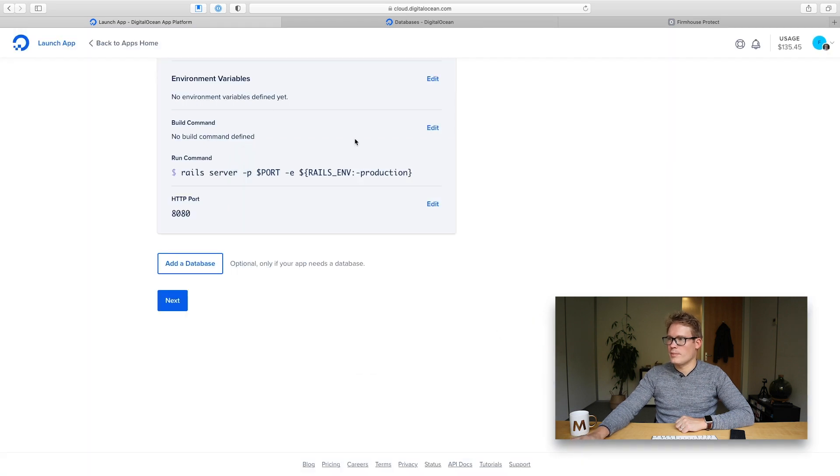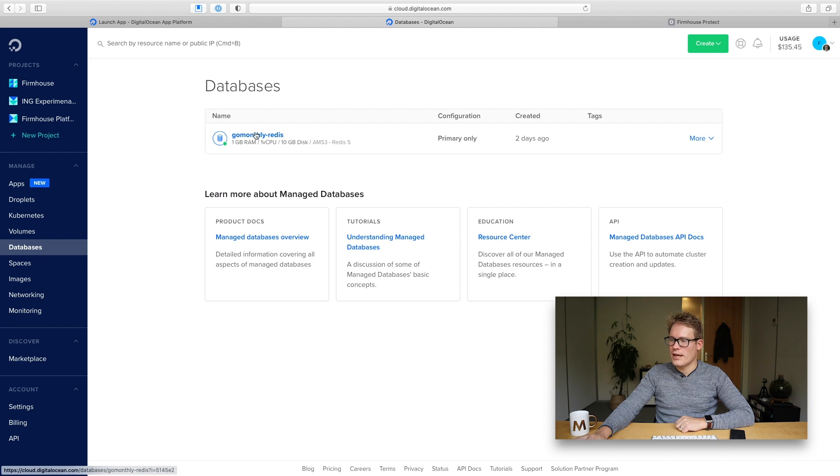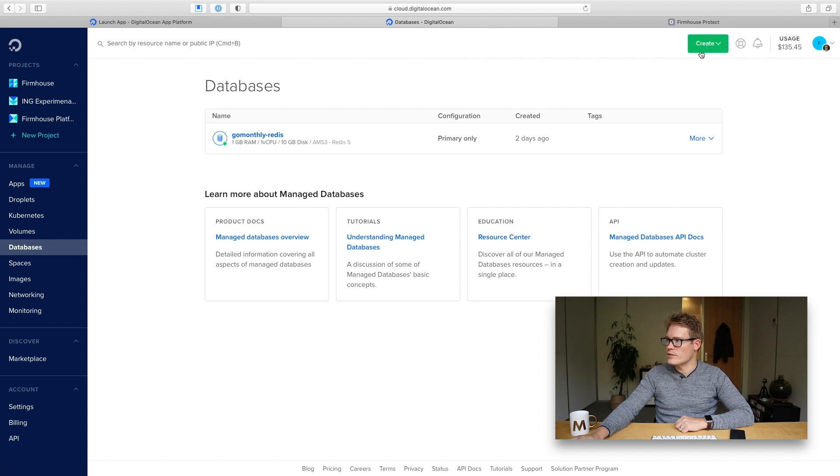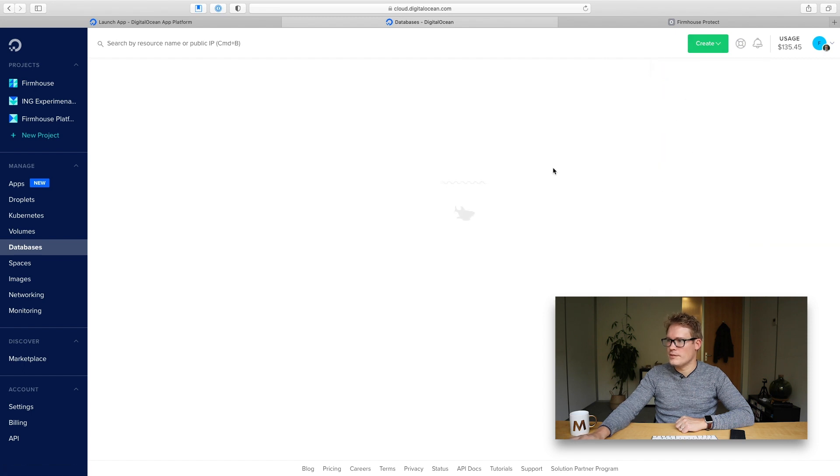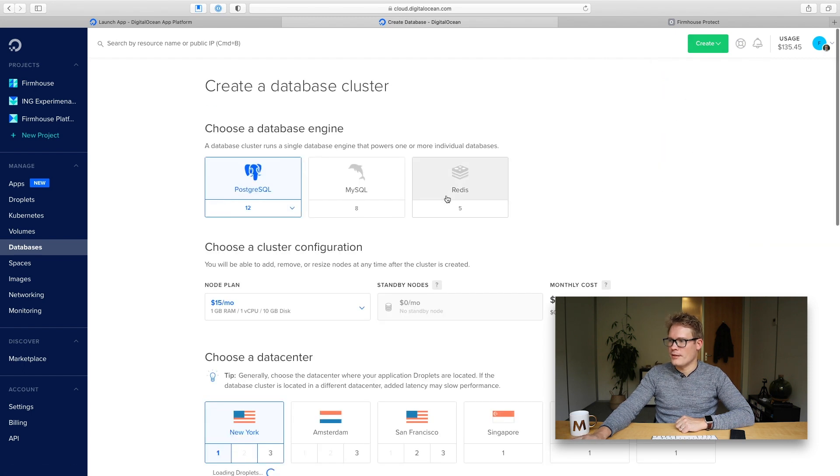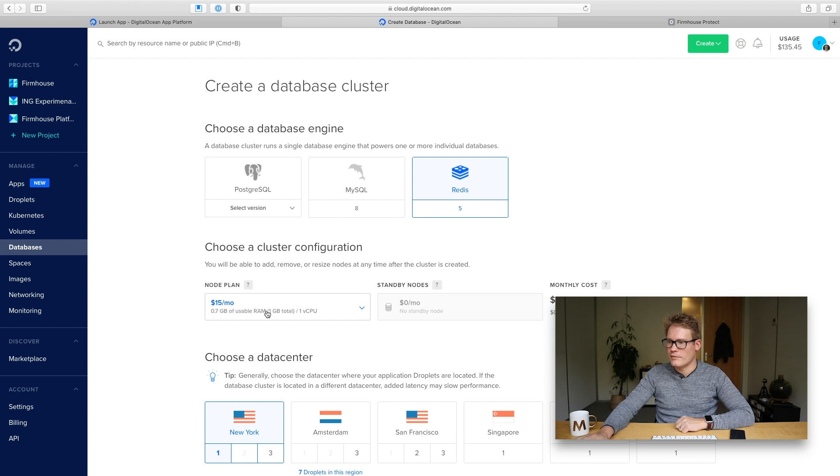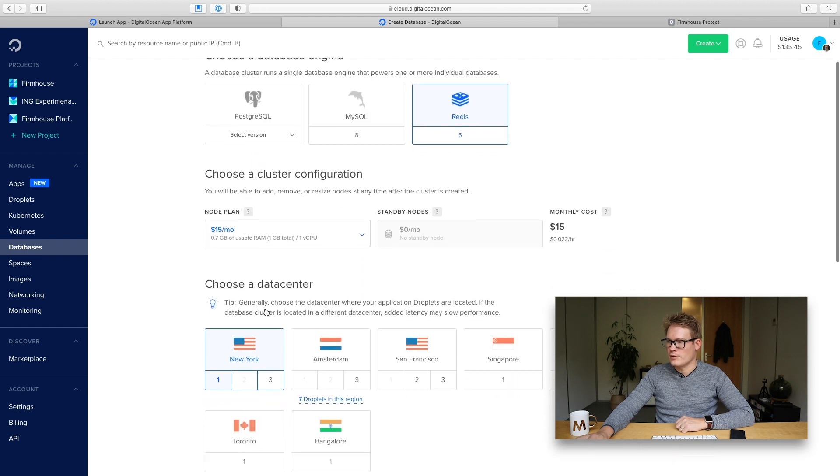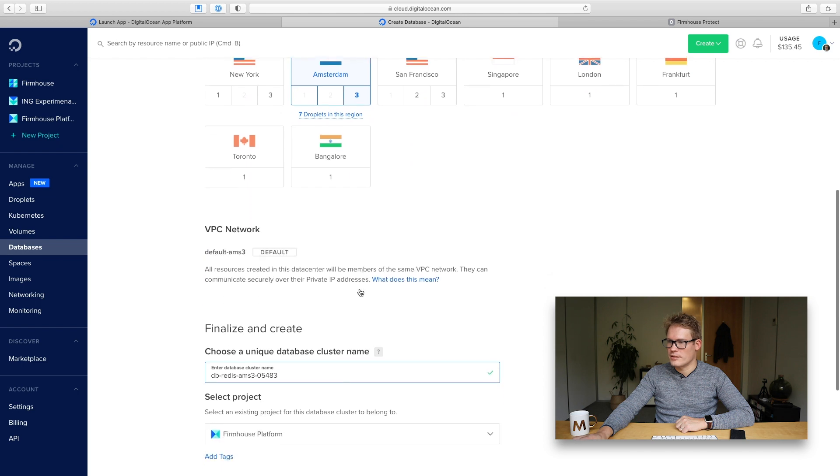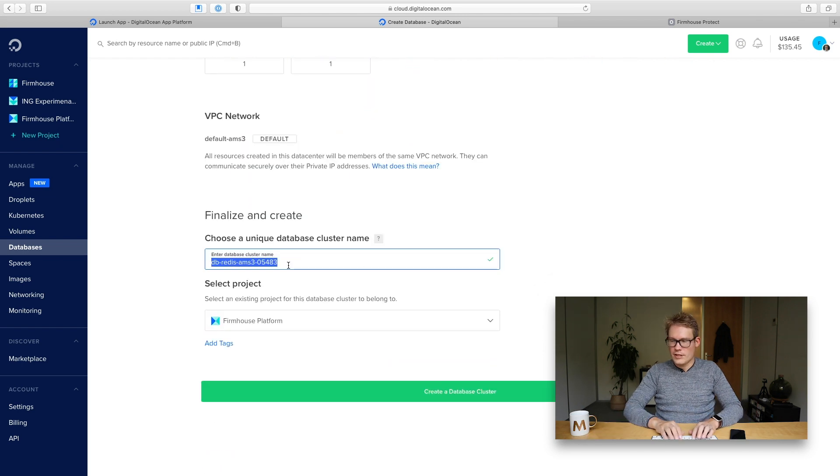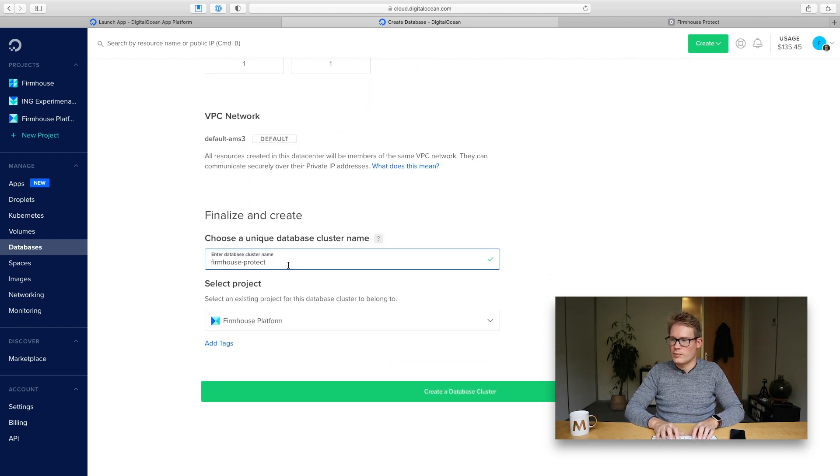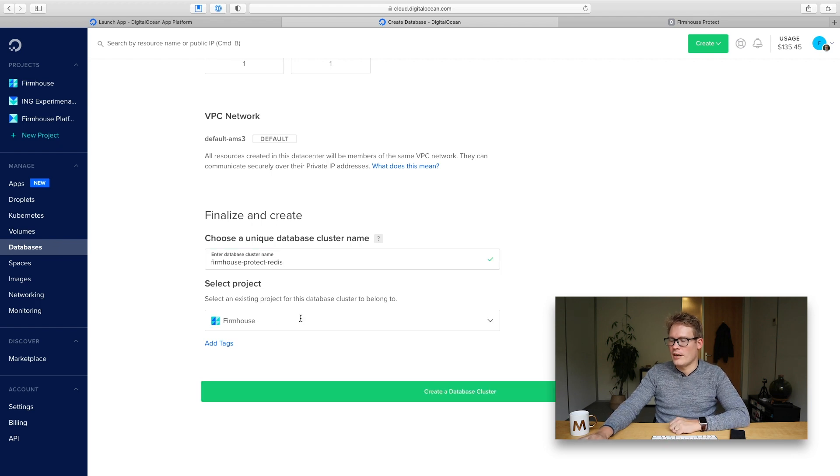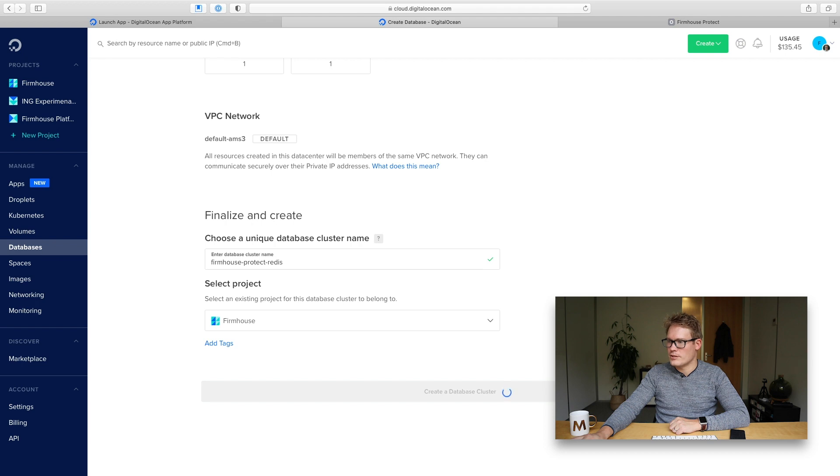So let me quickly switch tabs here. This is an existing Redis database that I already have created so I'll create a new one for this new prototype app. I'll go into databases. I'll select Redis. I'll keep it at the cheapest smallest plan of $15 a month and I'll add it to the Amsterdam data center. I'll just give this a name so I will recognize it later. Firmhouse protect Redis and I'll add it to the Firmhouse project. So I'm creating database cluster.